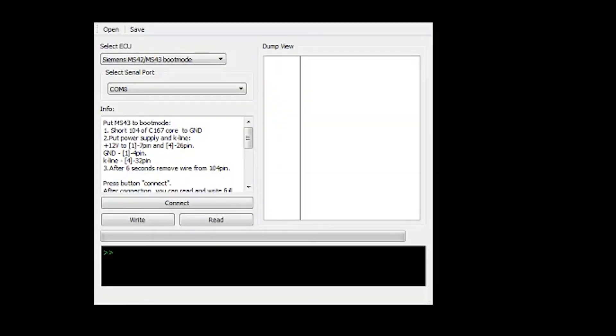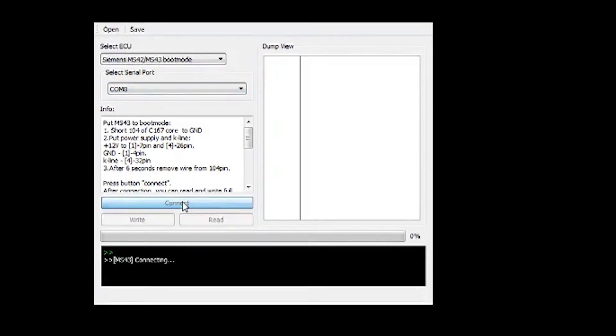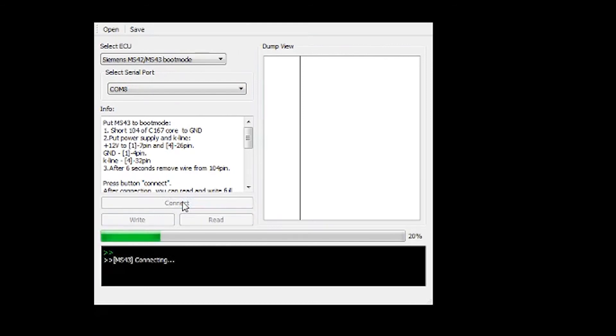Begin by launching JM Garage Flasher. Verify your COM port, in this case it's COM 8, and hit connect. It's going to take some time, and it should connect to your ECU.